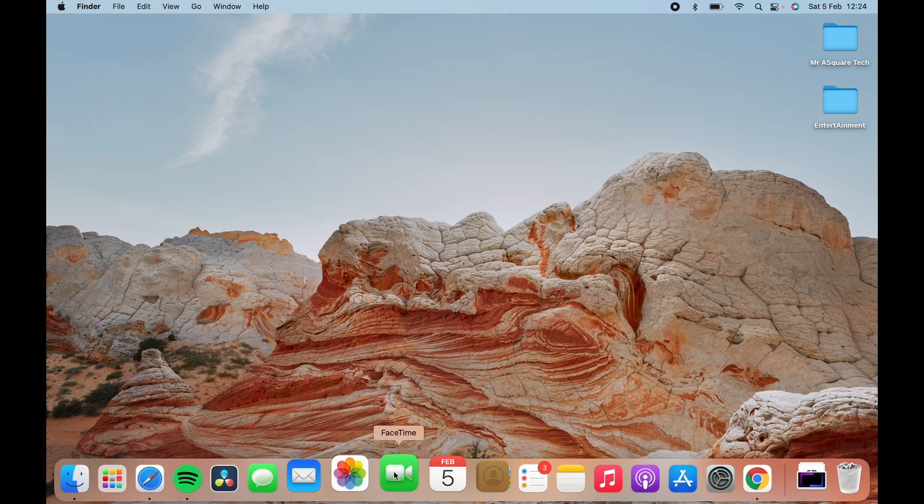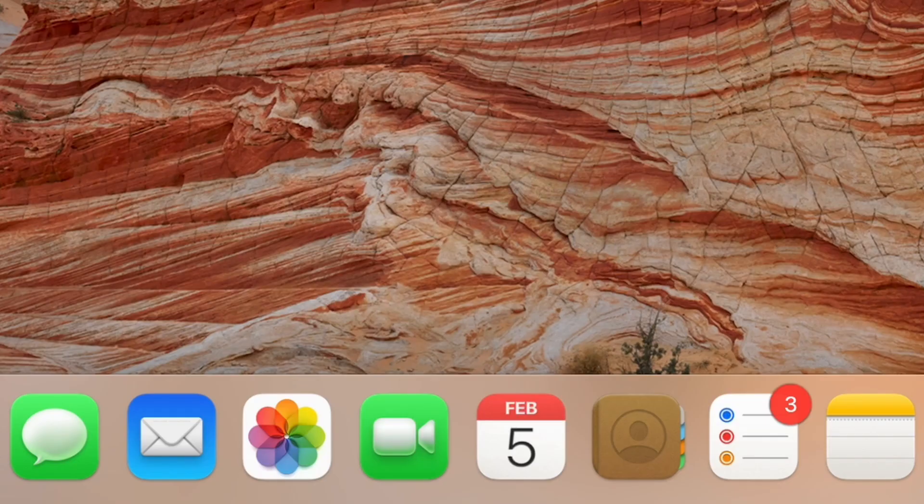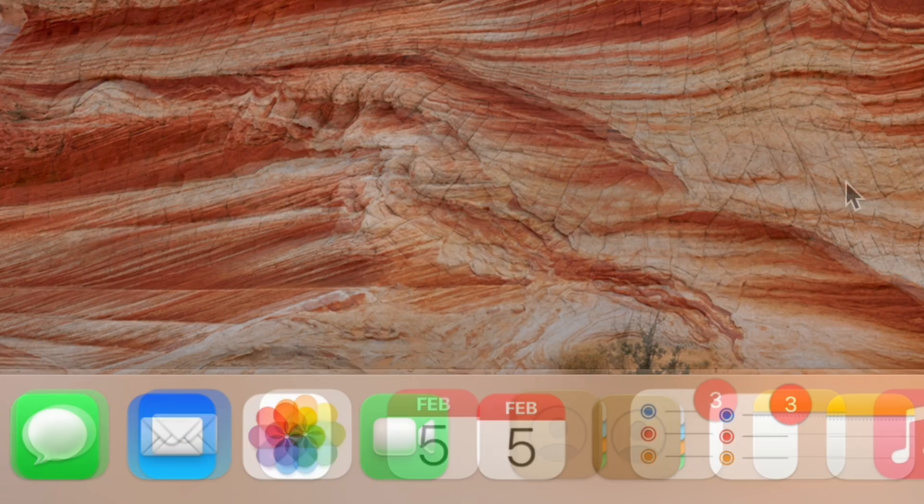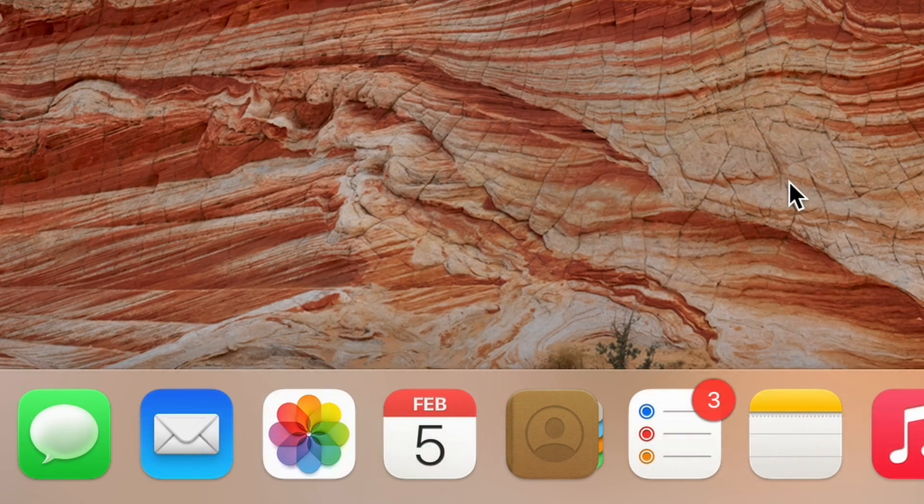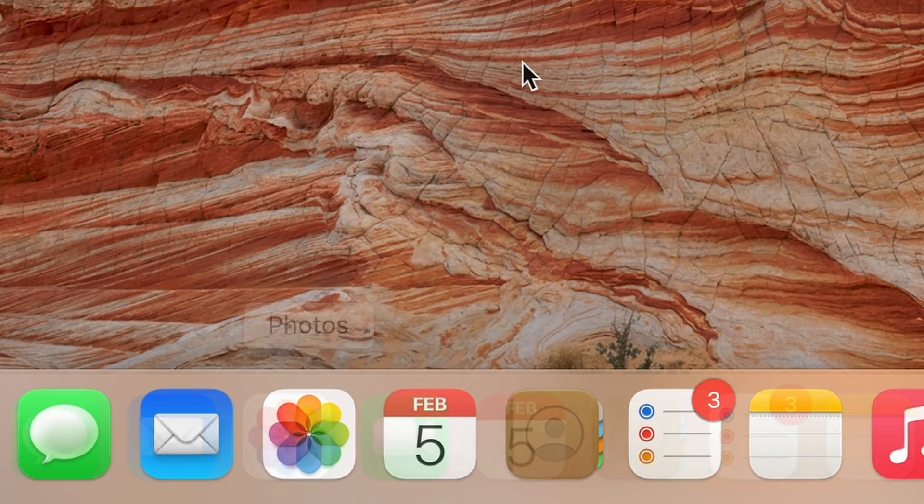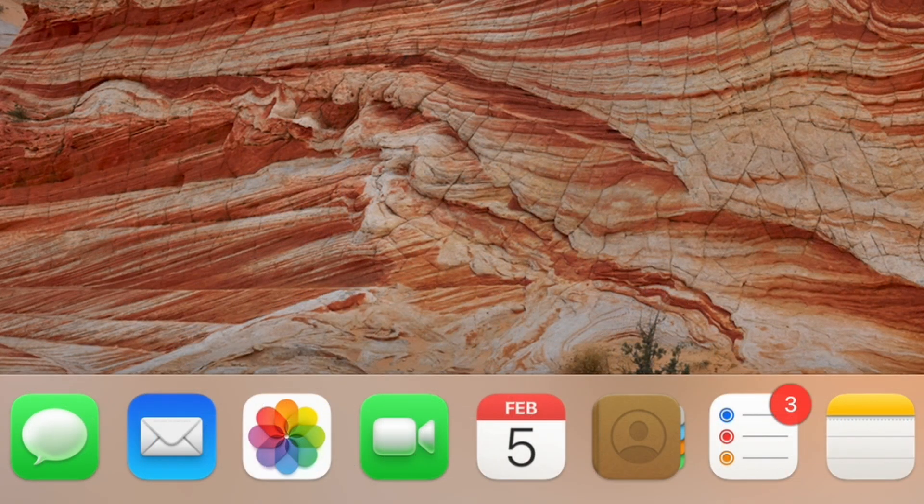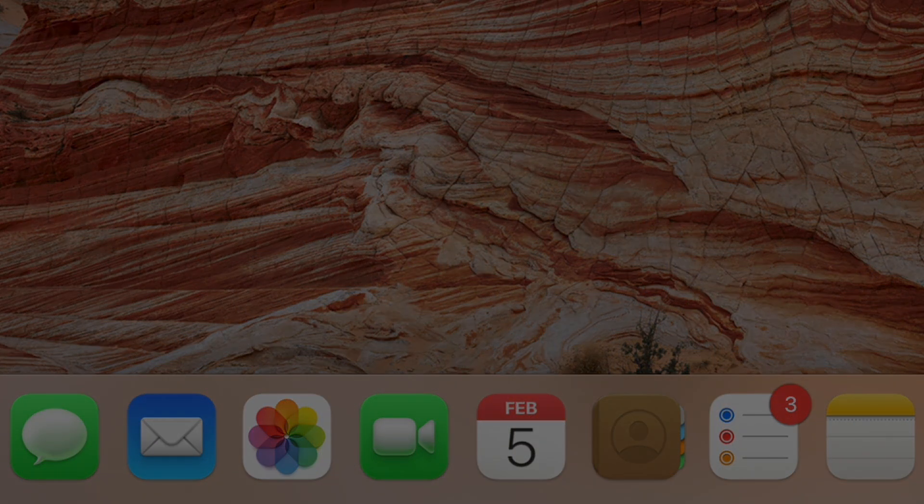Hi there! In this video, I will show you the easiest ways to add or remove apps from the macOS dock. This is Mr.SquareTech. Let's get started.